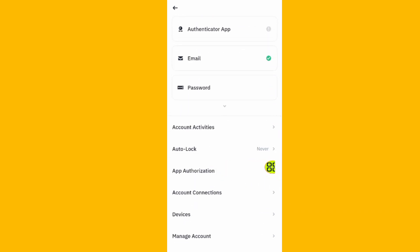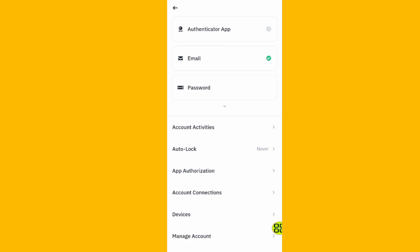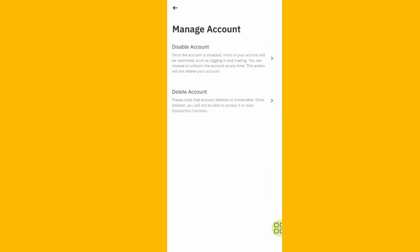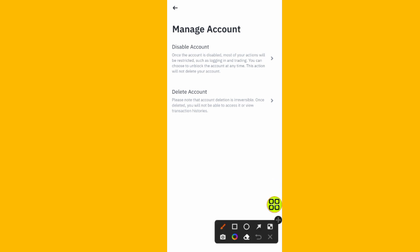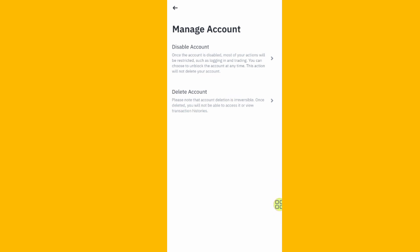Tap on where it says Manage Account — that is the last option. Under Manage Account, here is the option for deleting your account: Delete Account.